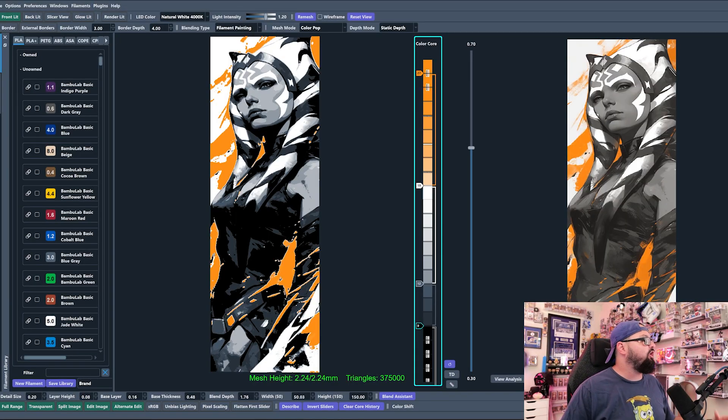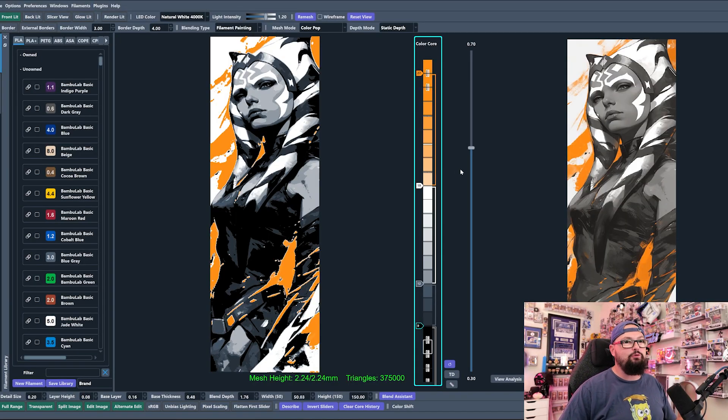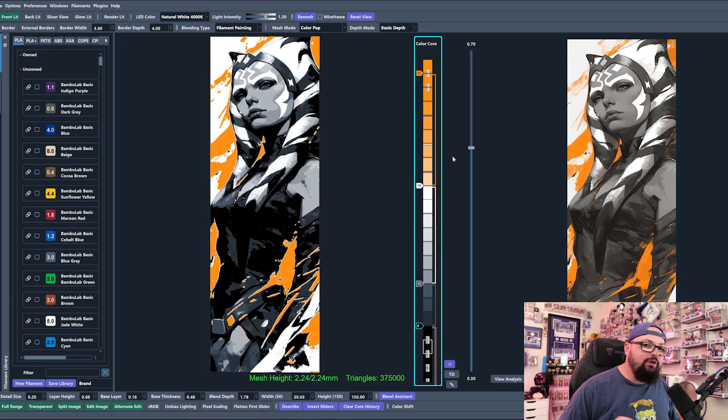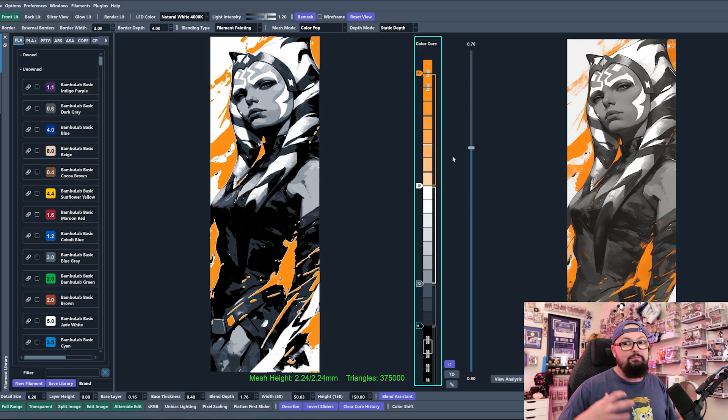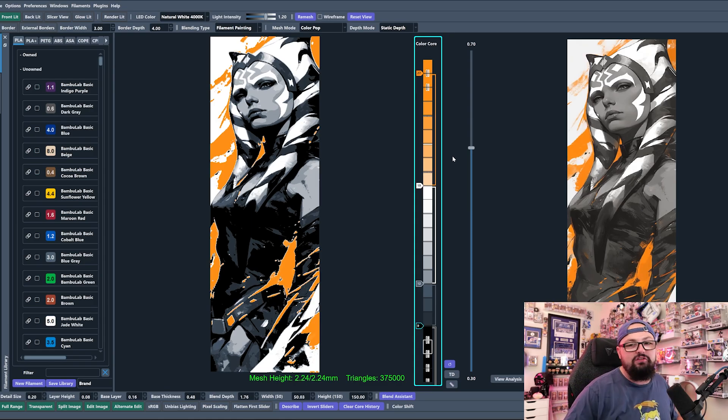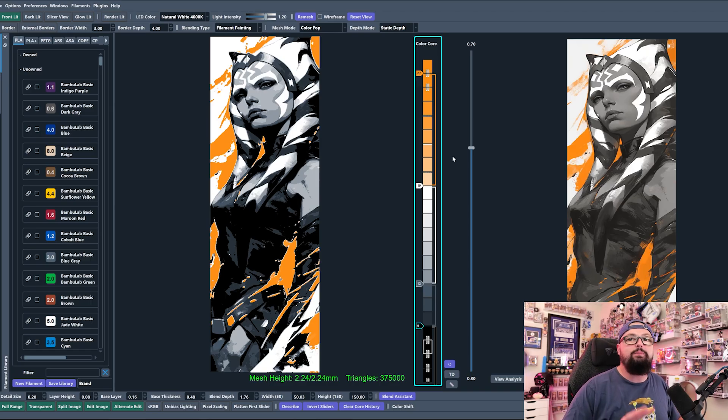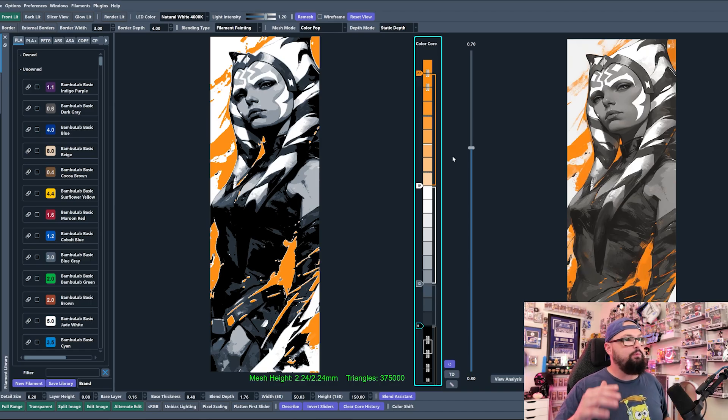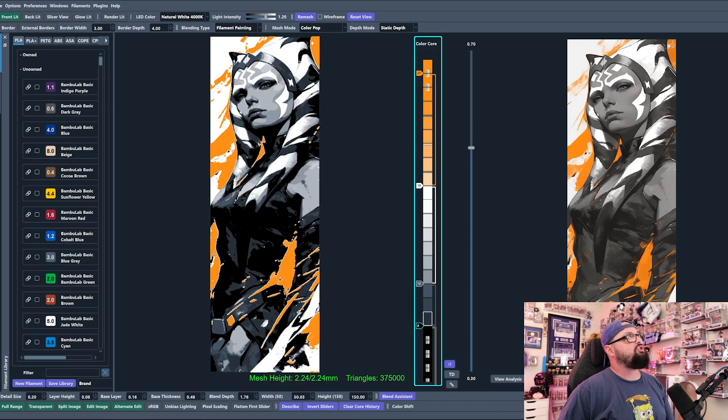We are inside of HueForge now. There are a couple of things that you will need to keep in mind as you're looking to create a Huge Forge because they're not super self-explanatory, but once you get the hang of it, it will be pretty simple. You see this image of Ahsoka Tano that I have loaded into HueForge right here.